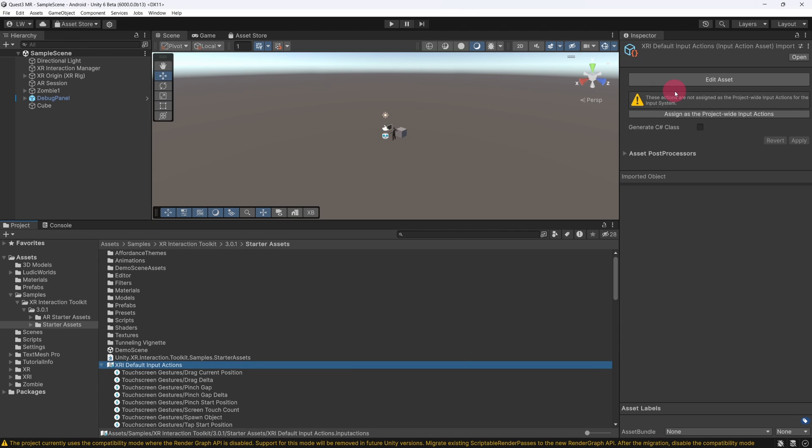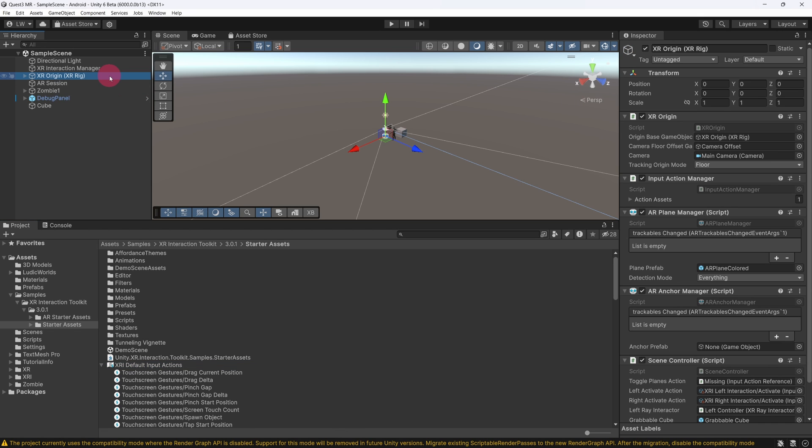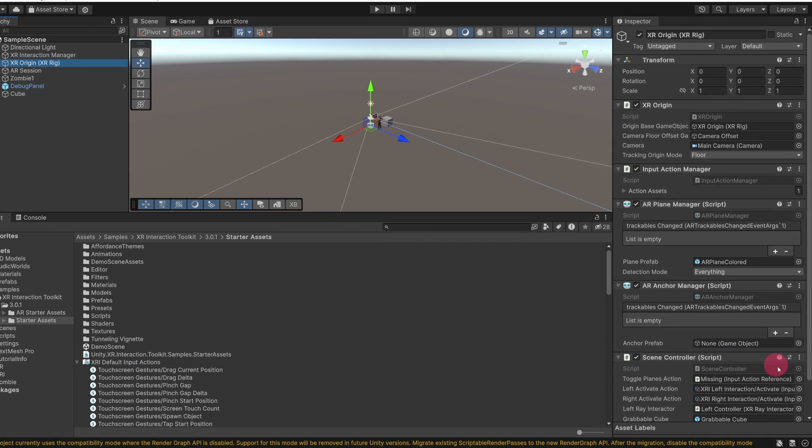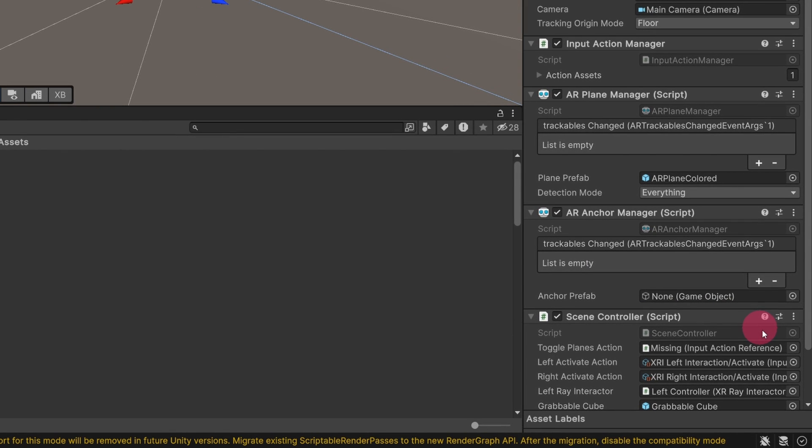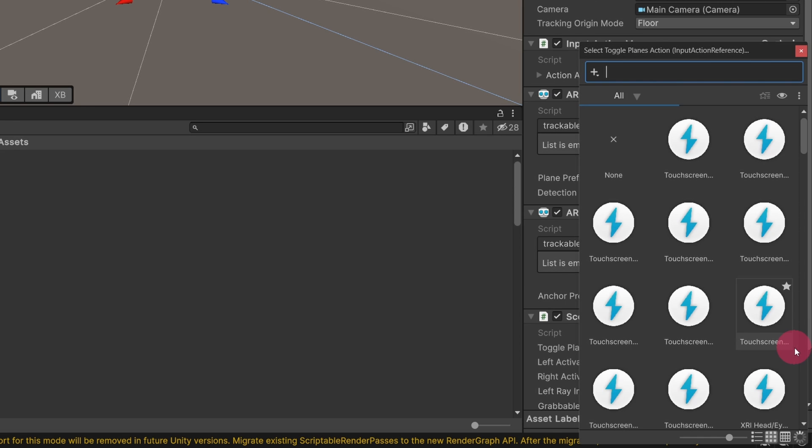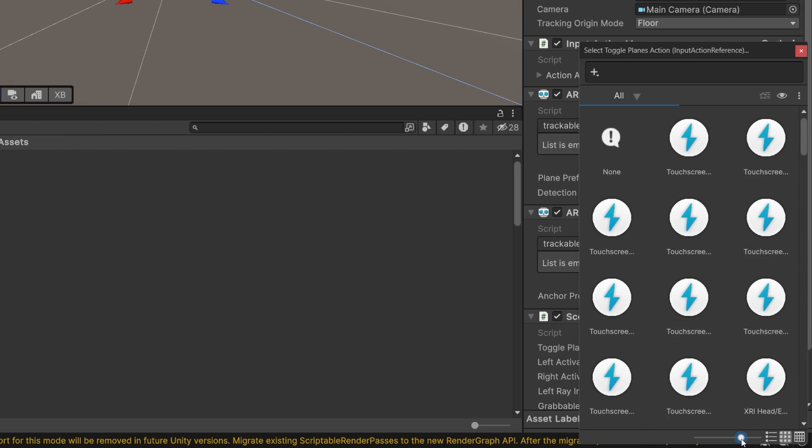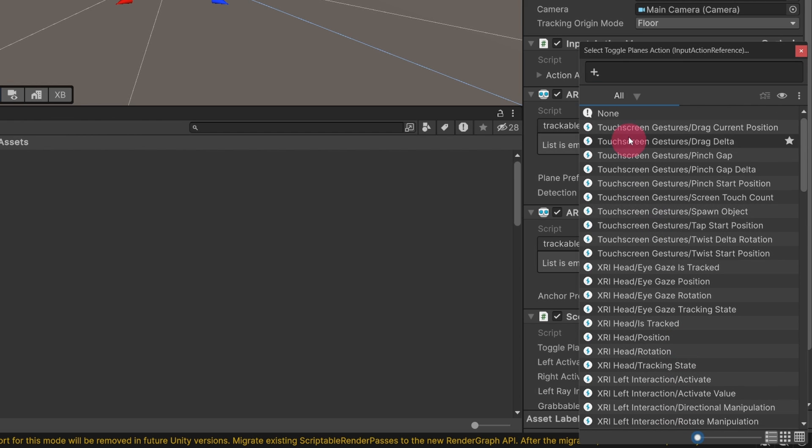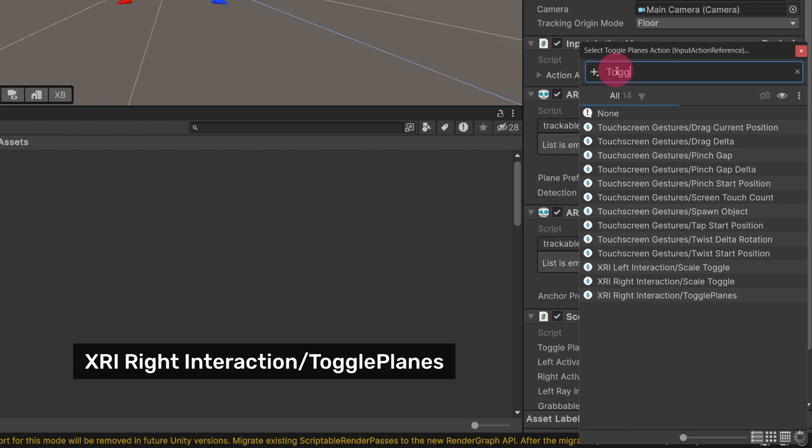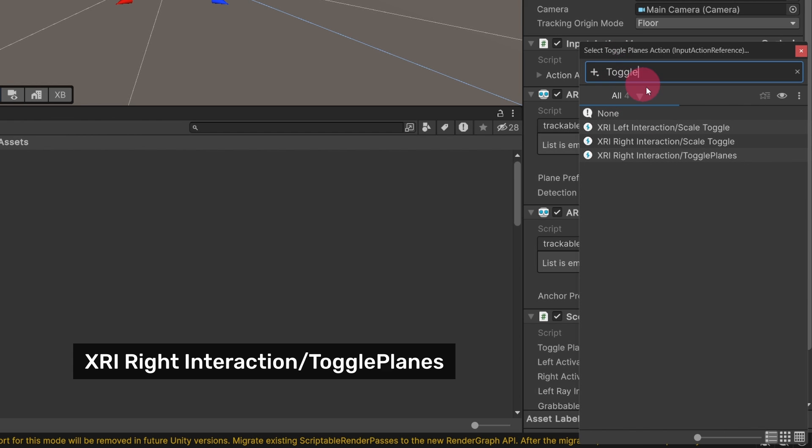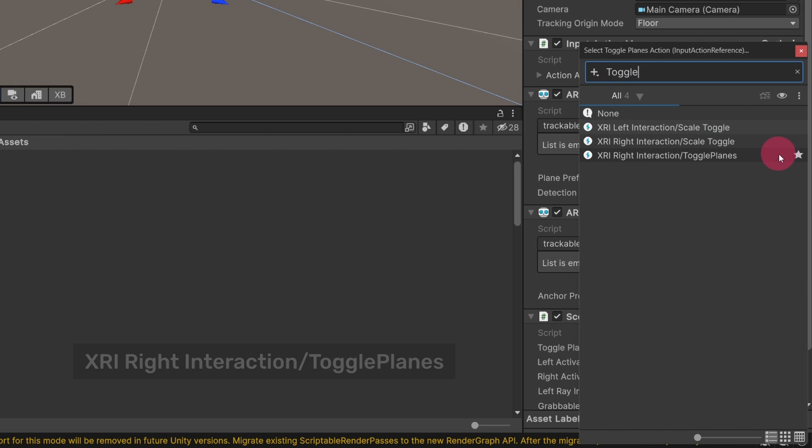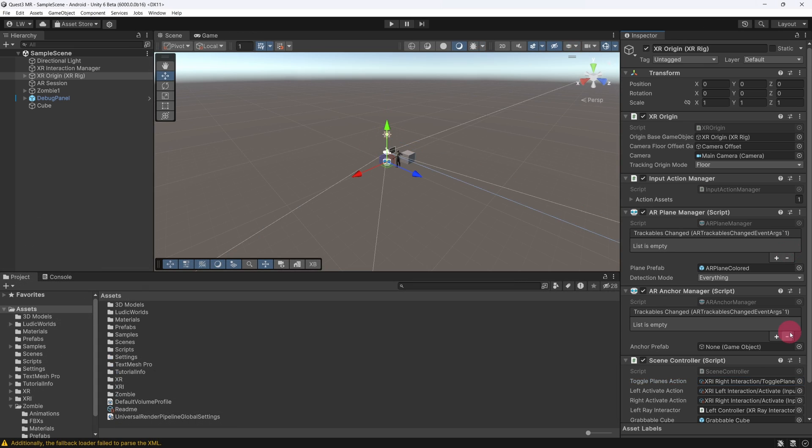Now, in the Hierarchy view let's reselect the XR Origin. In the Inspector, go to the Scene Controller script. Click on the Target icon to the right of the Toggle Plane's action field. You will be presented with a list of available Input Actions. Find the Toggle Plane's action and double-click to select it. Next, we want to make sure that only the new action-based input system is active.